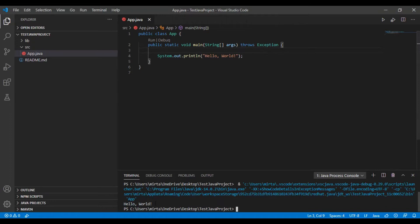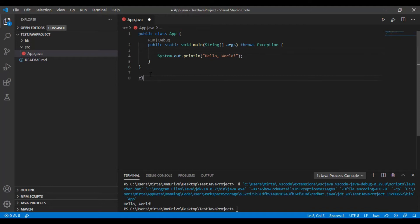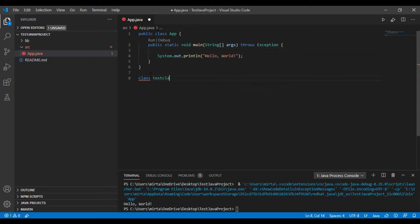And it works correctly. Now we are going to create a class to print something. Class TestClass.